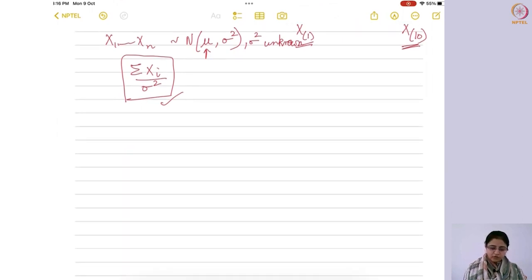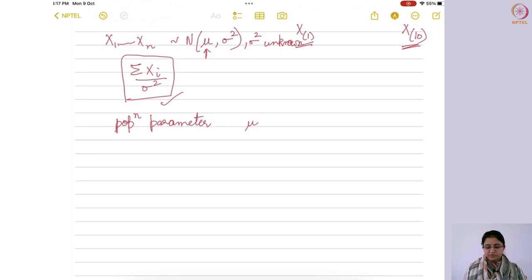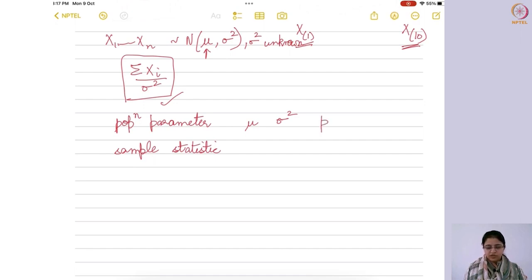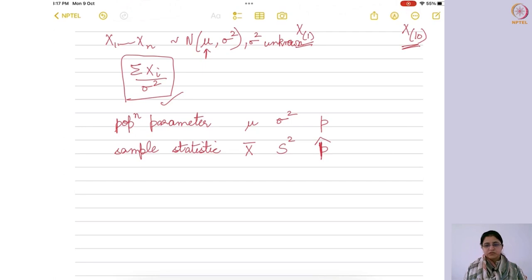For population, we use population parameters: population mean is denoted by μ and variance by σ². When we take a sample, we refer to the corresponding quantities as sample statistics. The notations are: sample mean X-bar, sample variance S², and sample proportion p-hat. These are the commonly used notations. Whenever we say 'statistic' — note it is not statistics the subject — it is a statistic, which is a function of the random sample.